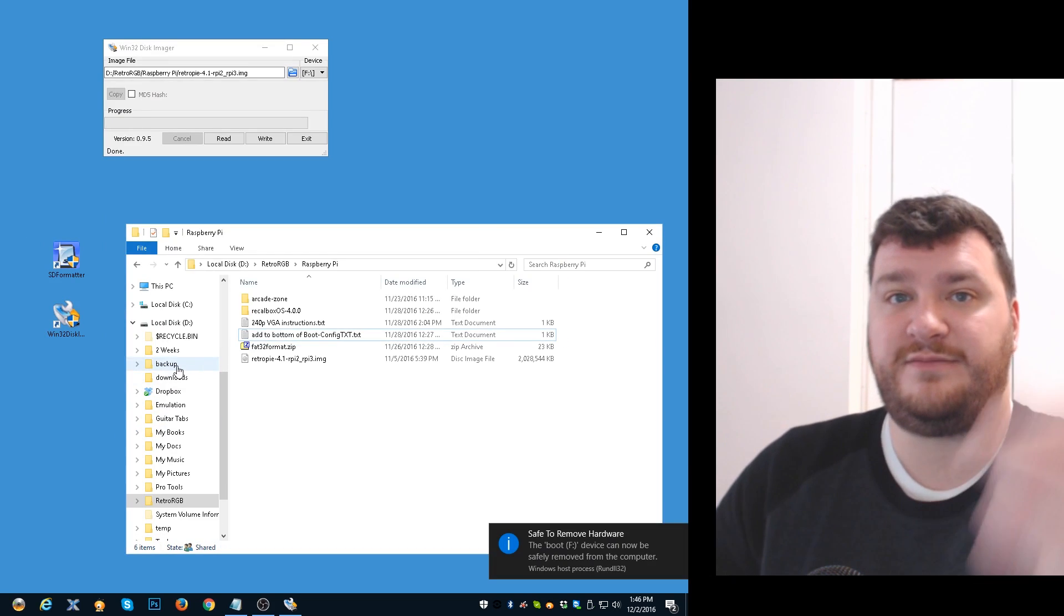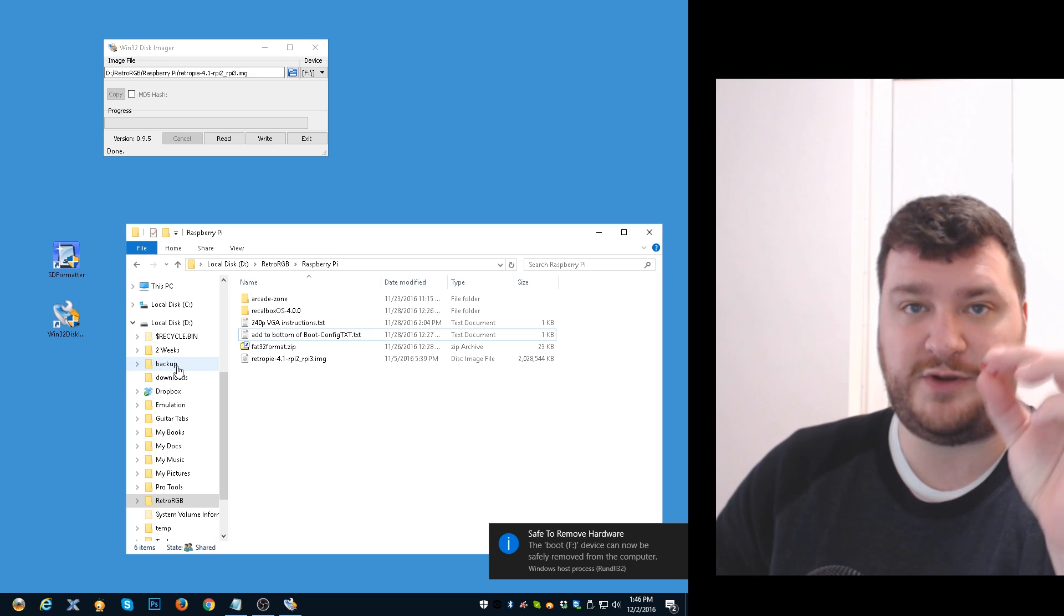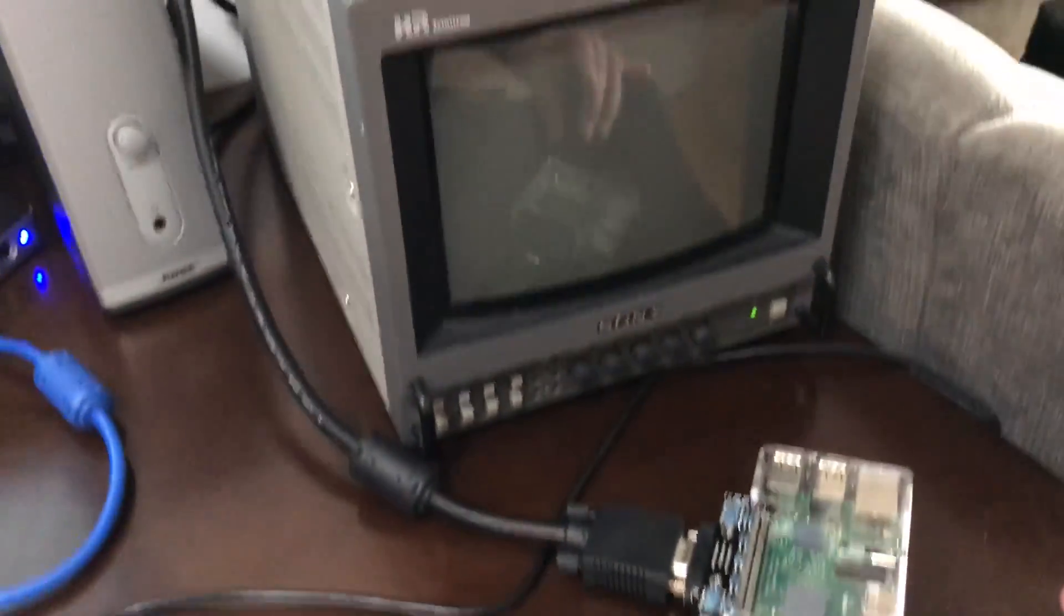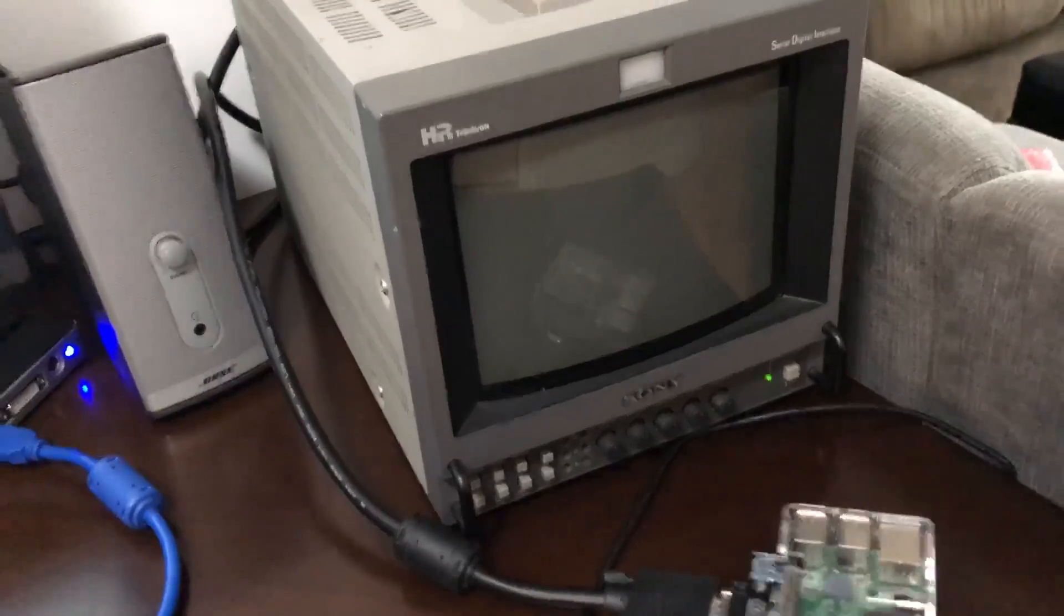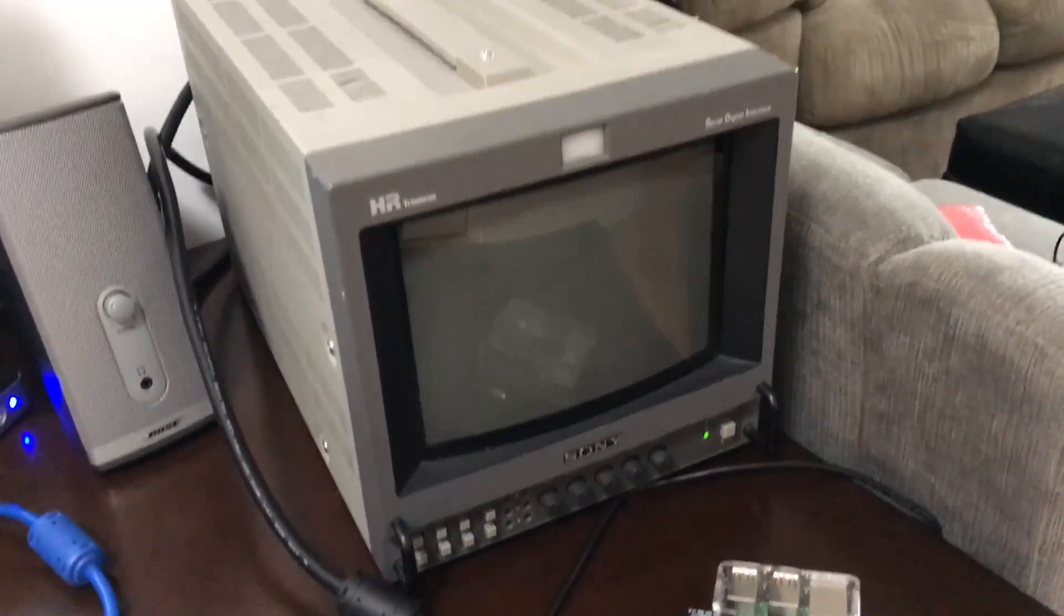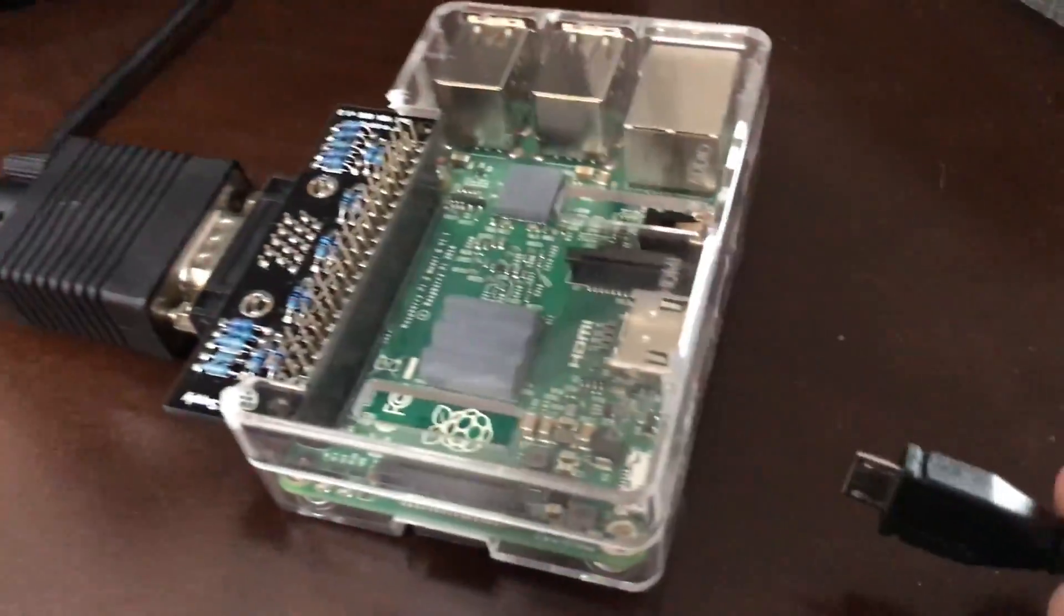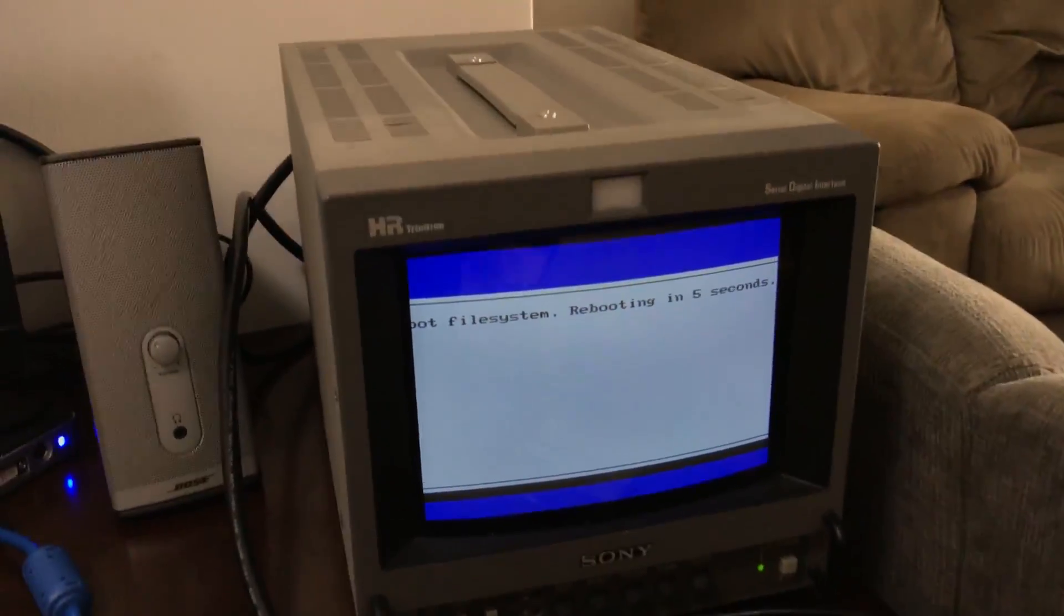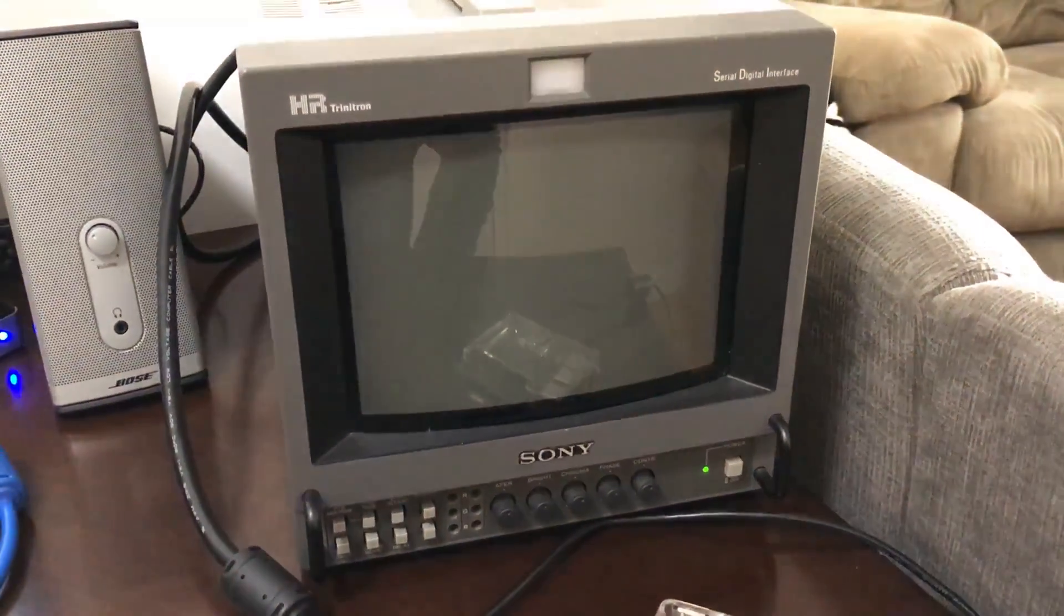Now this will actually just boot in 240p. So I have this hooked up into my 8-inch BVM that does not accept 480p, it only accepts 240p and 480i. It's best to run this through an Extron RXI interface so it combines the sync. I'm just going to plug this sucker in and you should notice it start to boot. There it is, so it is already in 240p and you don't have to do anything.